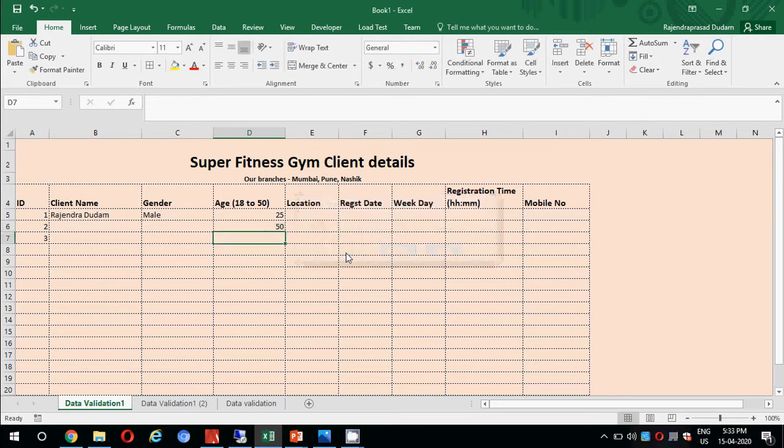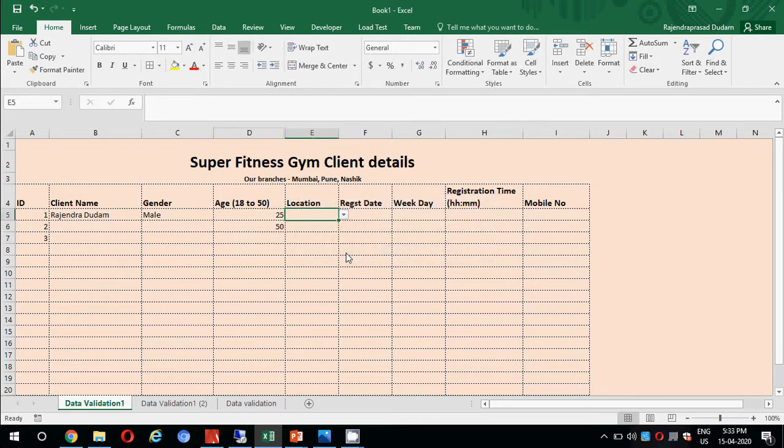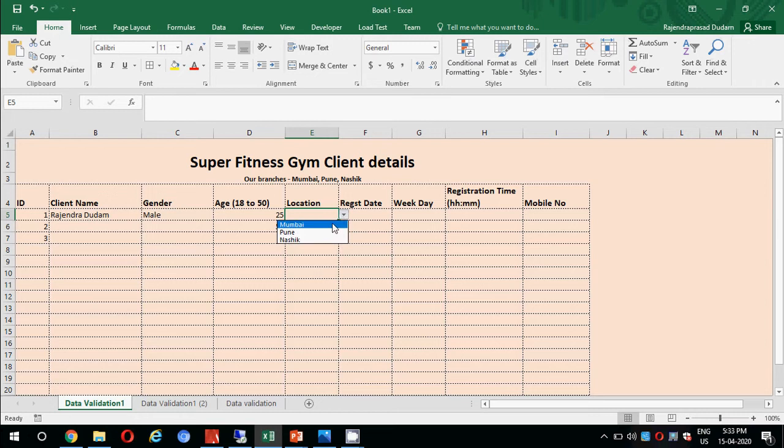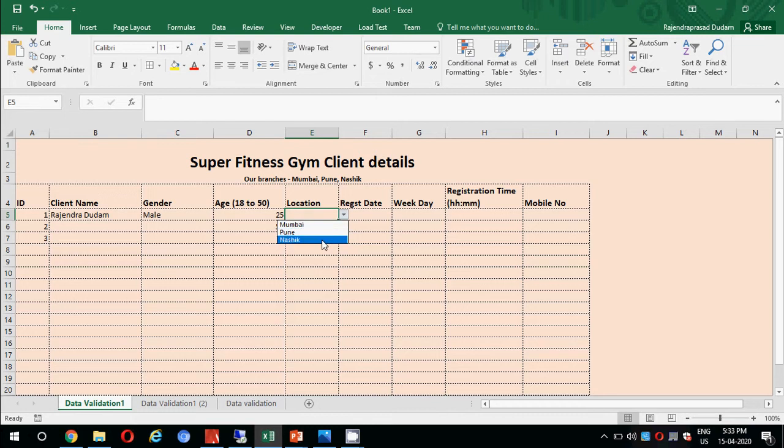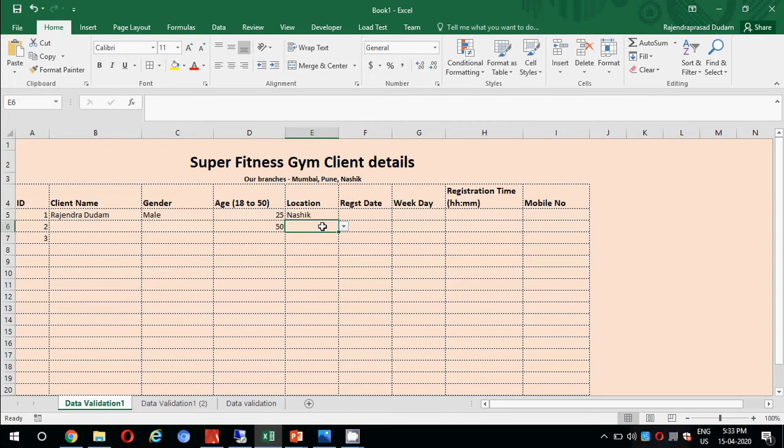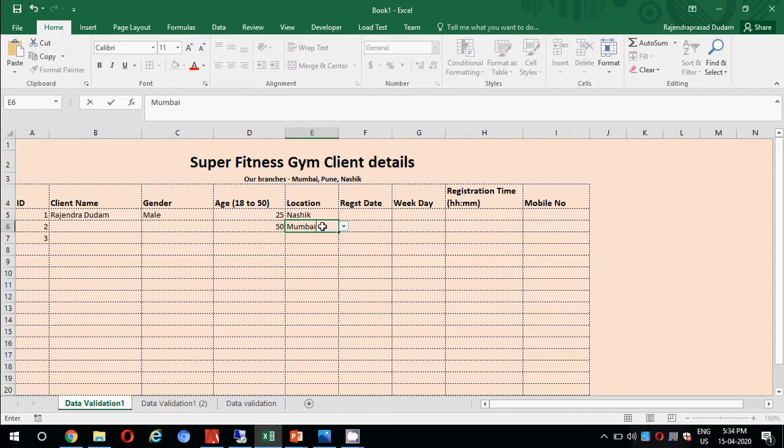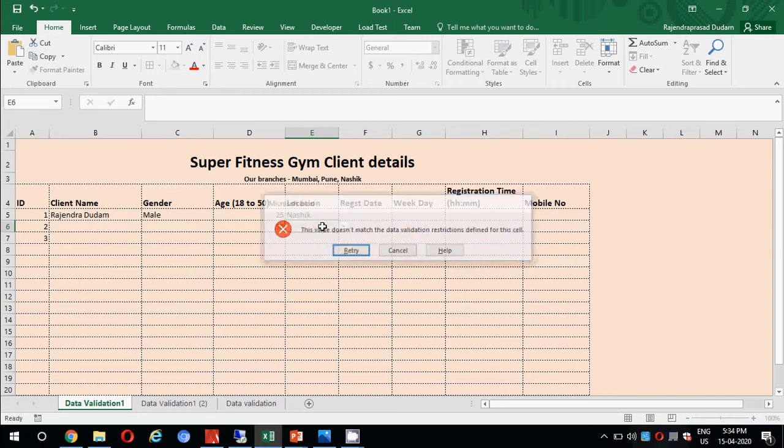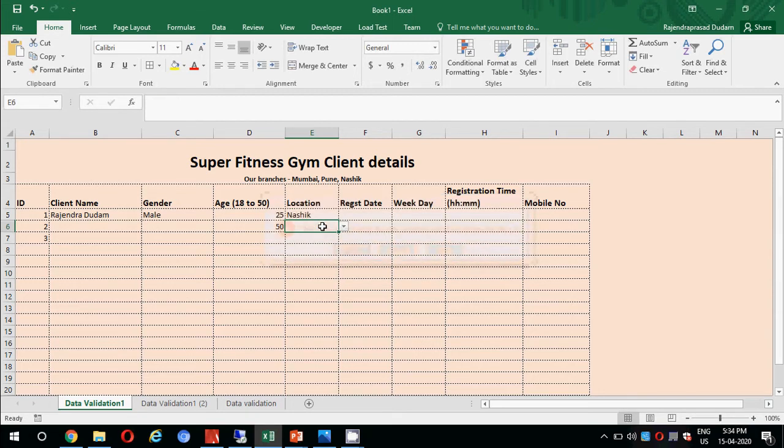Then we have location. Here we have used a list. If you click on the dropdown it will show us the locations. As our branches are only in Mumbai, Pune, and Nashik, if by mistake anyone updates any other location it will not accept. Even if you try putting wrong spelling for Mumbai it will not accept, so it will enforce you to select the proper city.